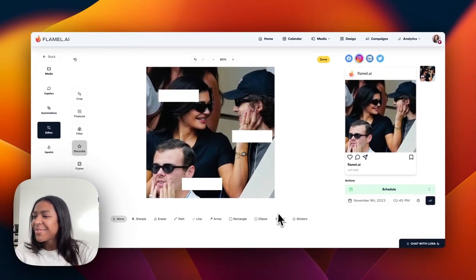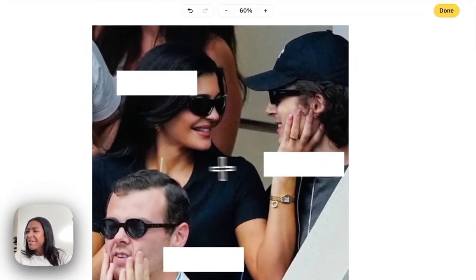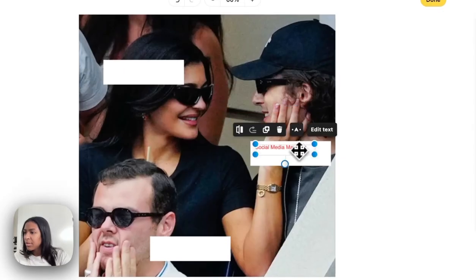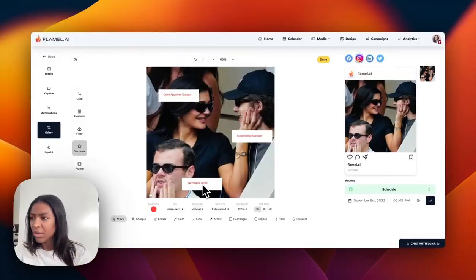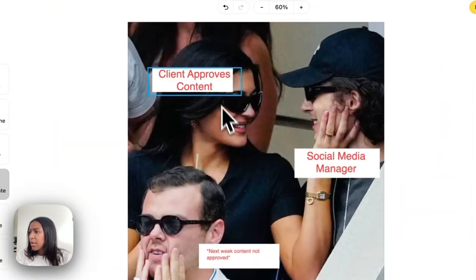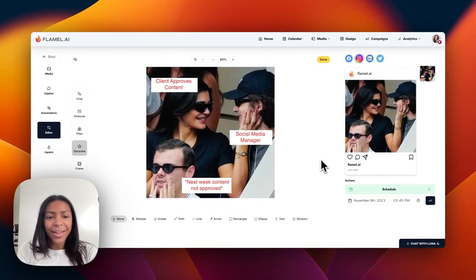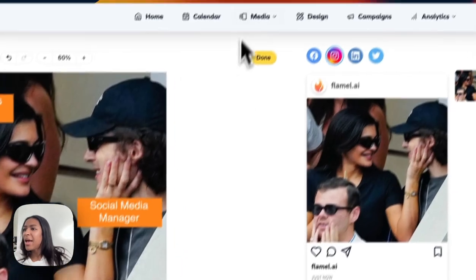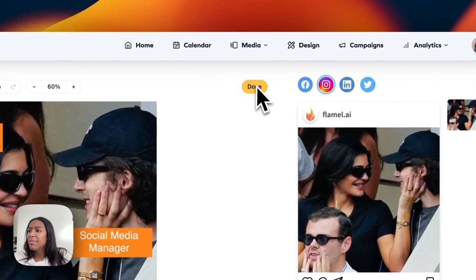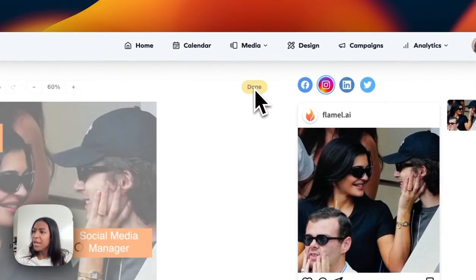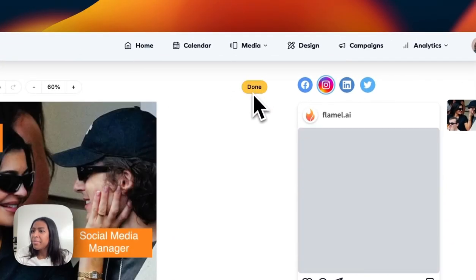So now I'm just going to type in, first I'm just going to enter in my text. Cool, now I'm going to click done because if I don't click done it's not going to save.